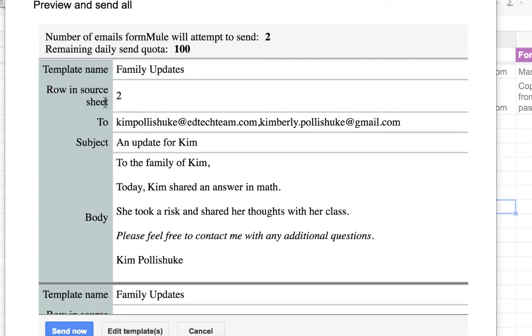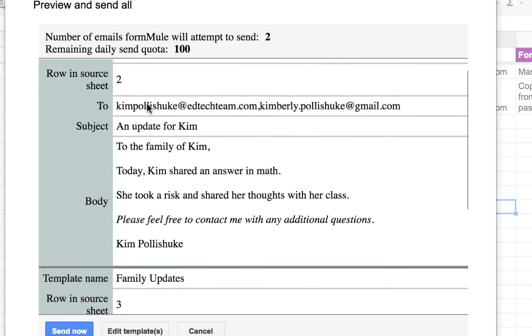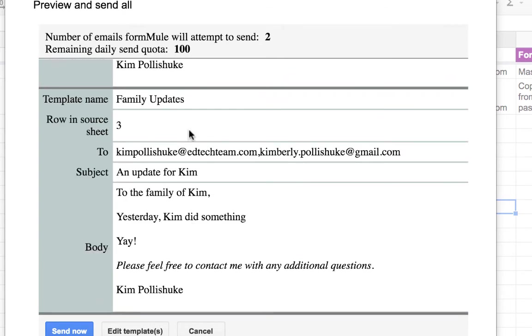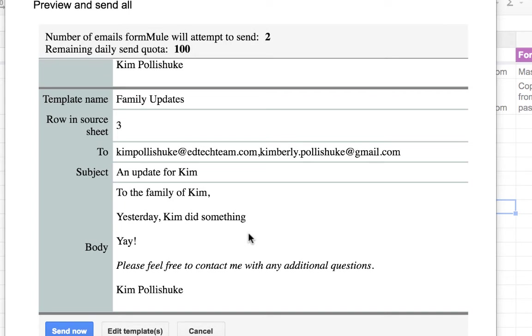It tells me the template name. This data is coming from the second row in the sheet. It shows you all of the information. Again, you can quickly scroll through to see the next one as well. To the family of Kim. Yesterday Kim did something. You'll notice that I don't have a period here. So I see now that when I was filling out my form, I forgot to put a period at the end of my description of the event.